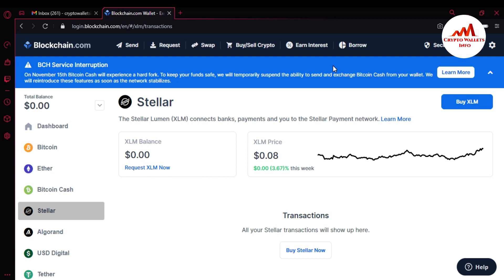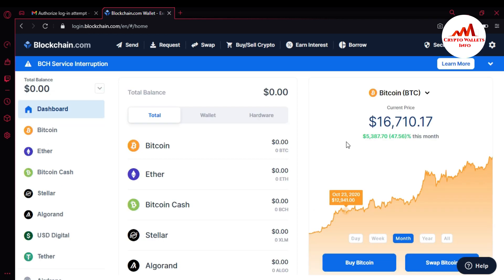I hope you understand how to get your Bitcoin wallet ID, Ether wallet ID, Bitcoin Cash wallet ID, and Stellar wallet ID. You can use the same scenario to get any wallet ID and easily make a deposit or transaction.